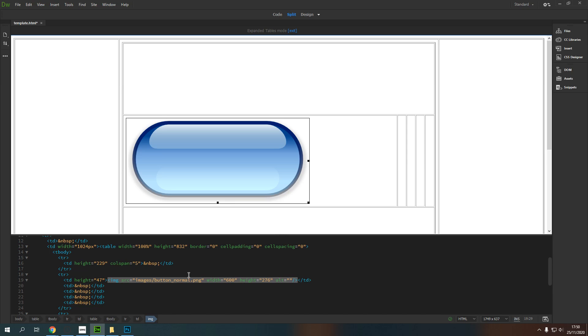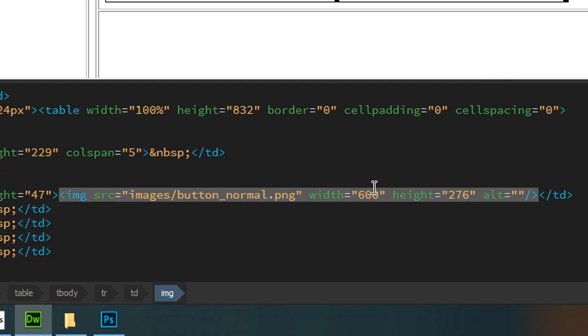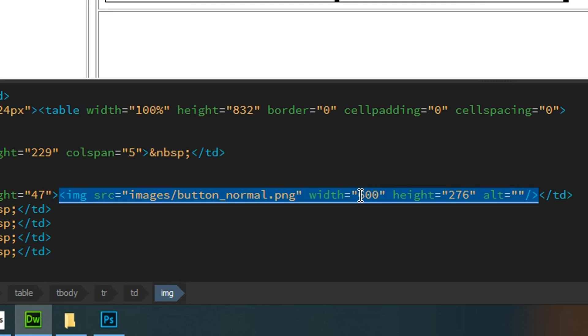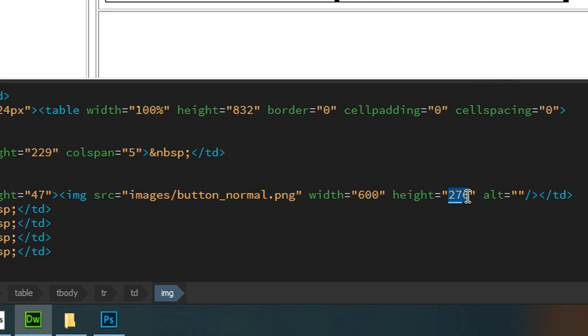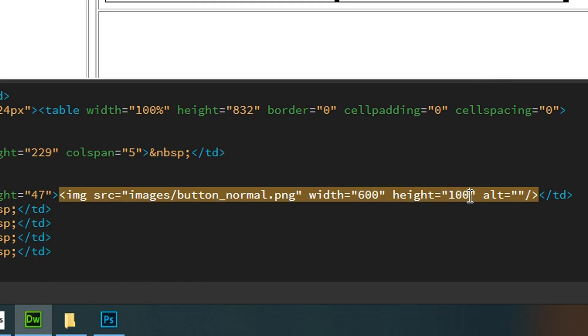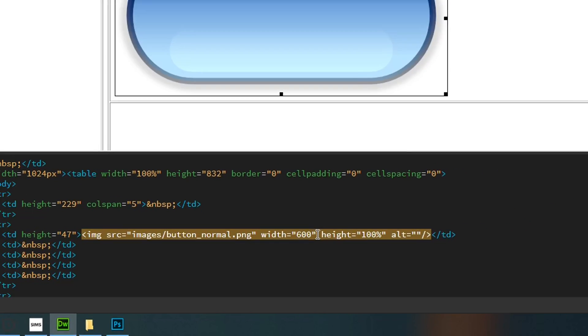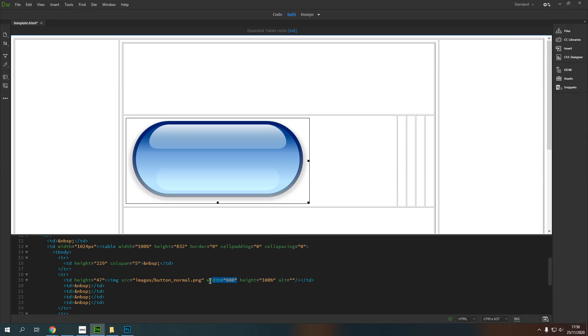So what I want to do is come down here to where my image is, and I want to tell my image to have the height of 100%. So I want it to be as tall as the table, the division that it's in. I'm going to get rid of the width.